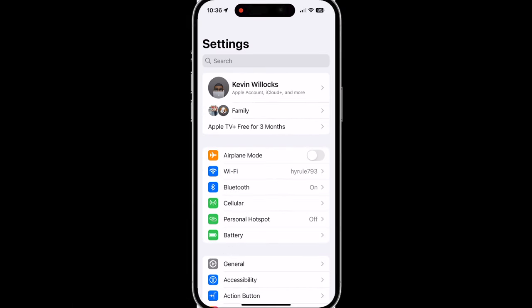The next setting you want to make sure that has not been either turned on or turned off depending on your usage is significant locations. With significant locations, in case you don't know, your iPhone will track the places you visit often and it will actually store that information in order to make your maps experience better.